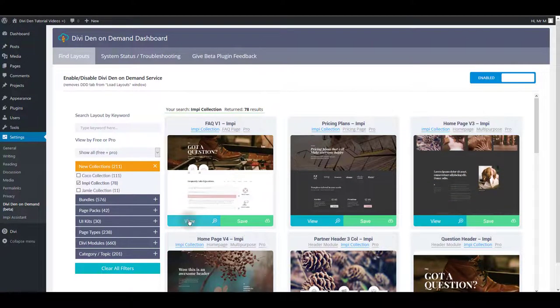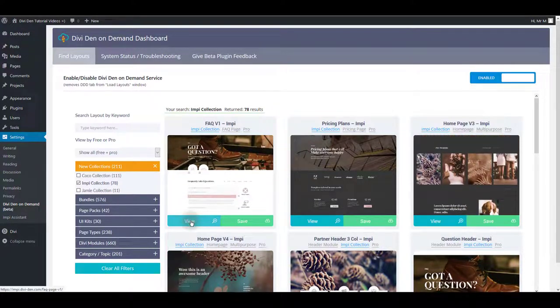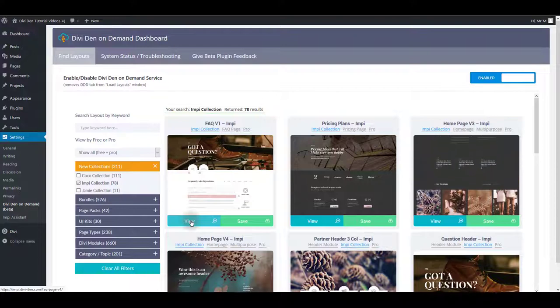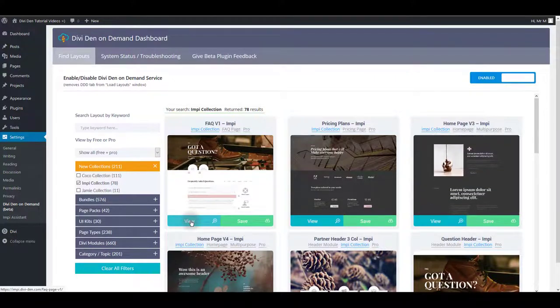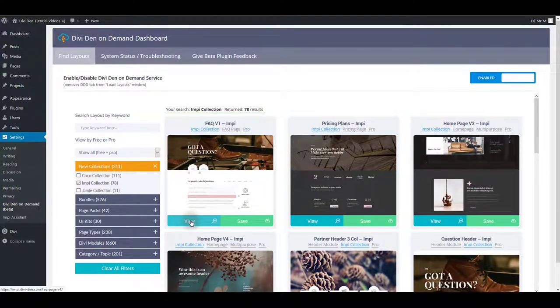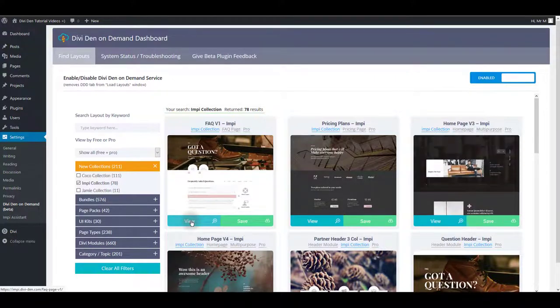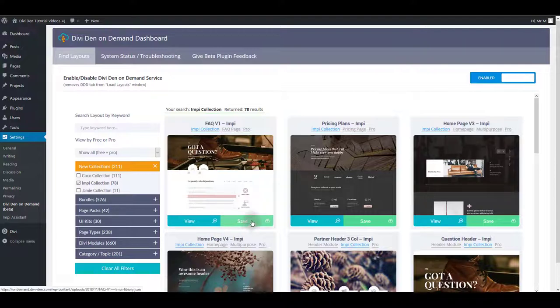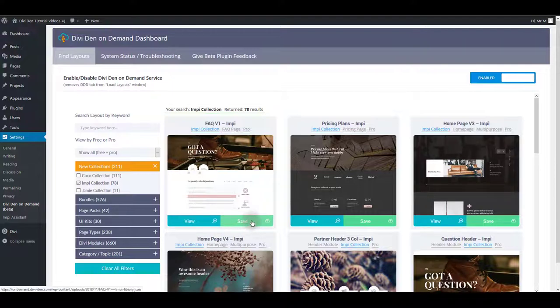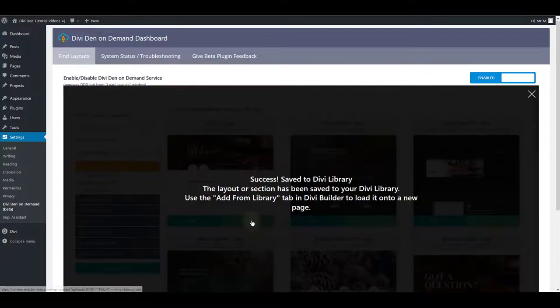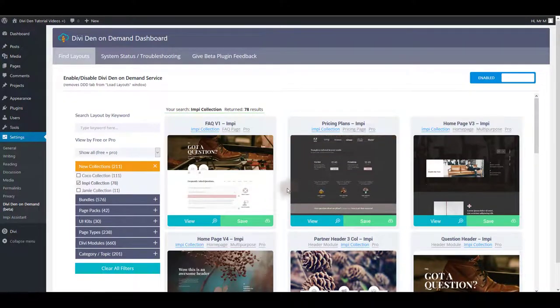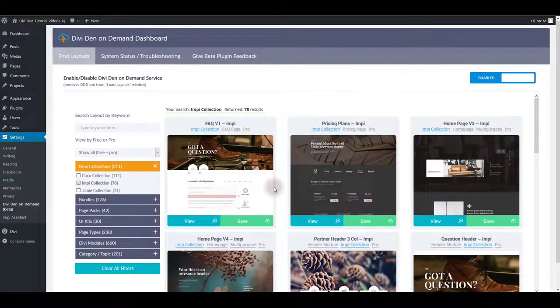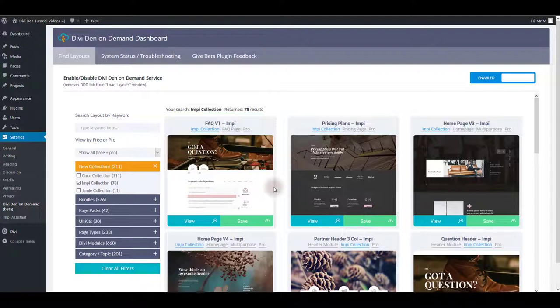Also you can click the view button to see a layout on an actual page like the live demo and when you want to save the layouts just click the save button and as you can see it is going to be saved to the Divi library so you can later use it on a page.